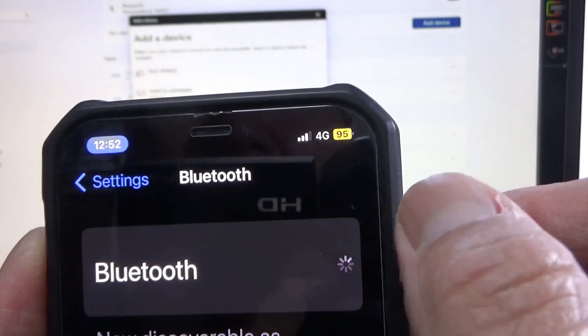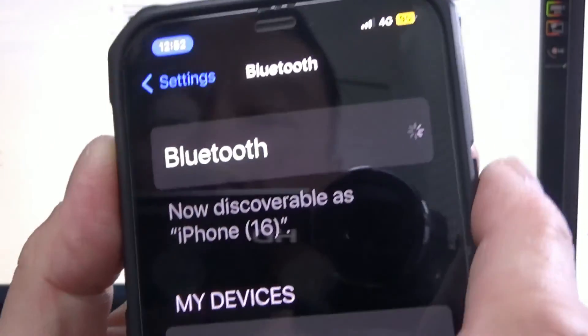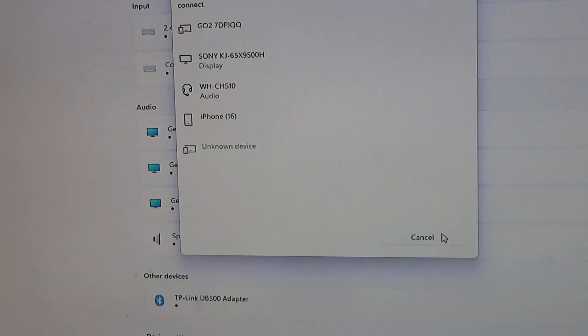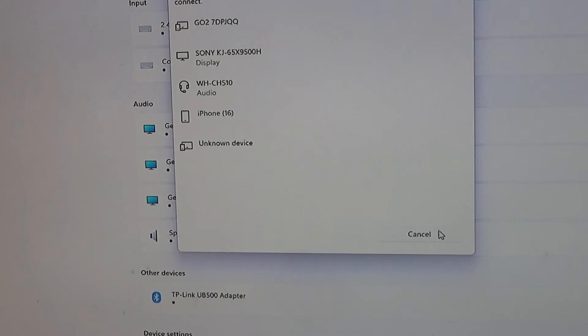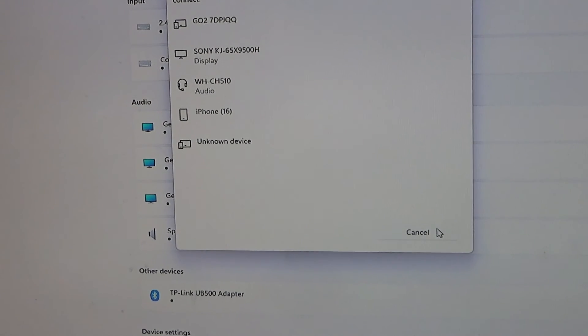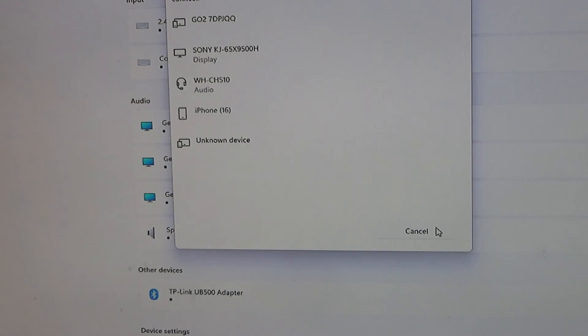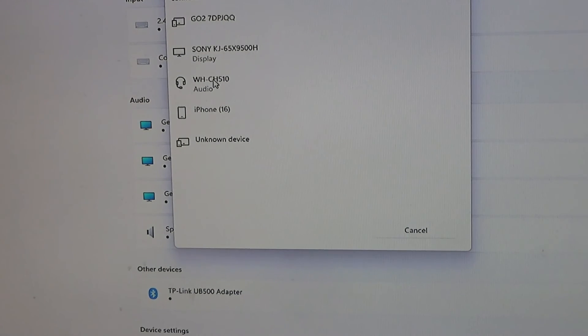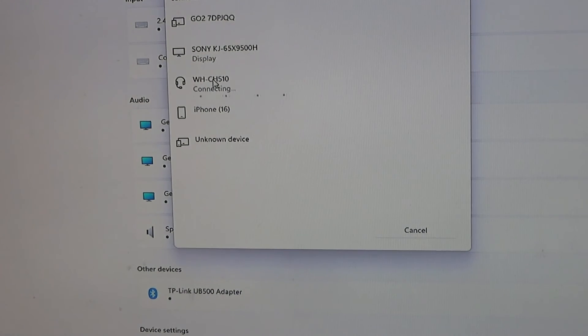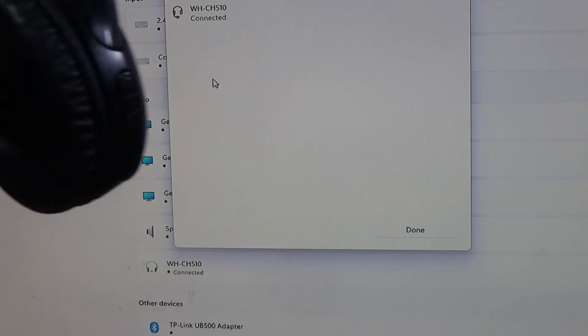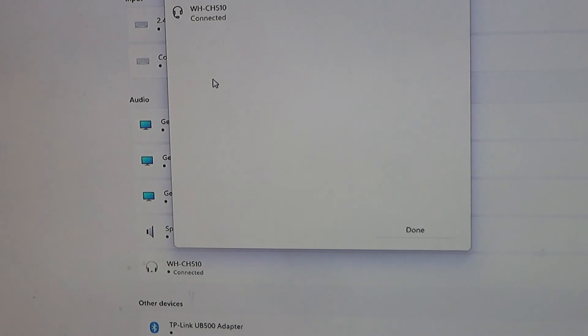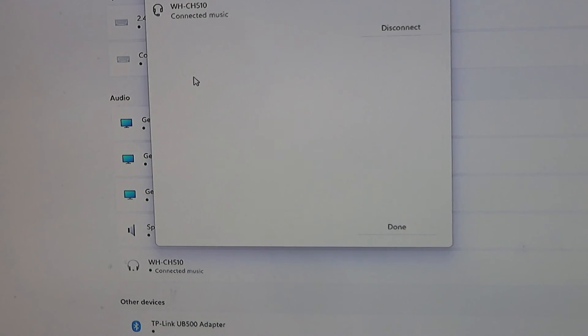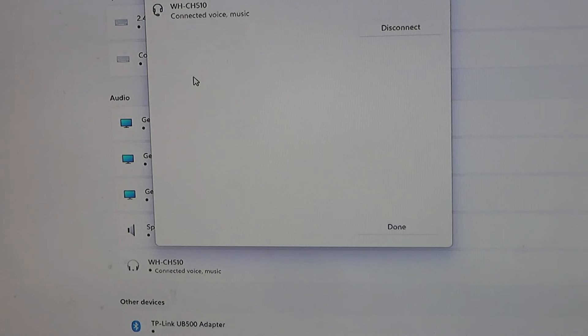I think I know the problem. Okay, these headphones are connected to my iPhone's Bluetooth, so I'm going to switch this function off. There it is, it should read WHCH510. So I'll connect this.